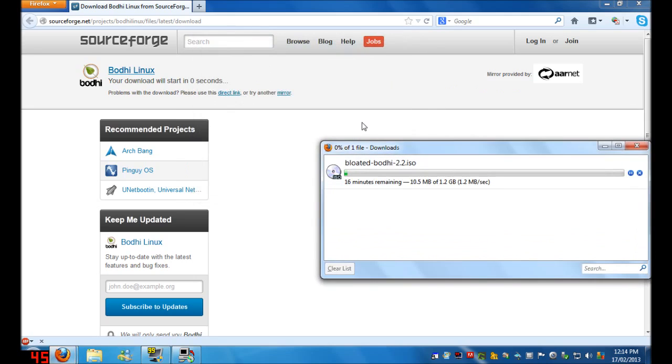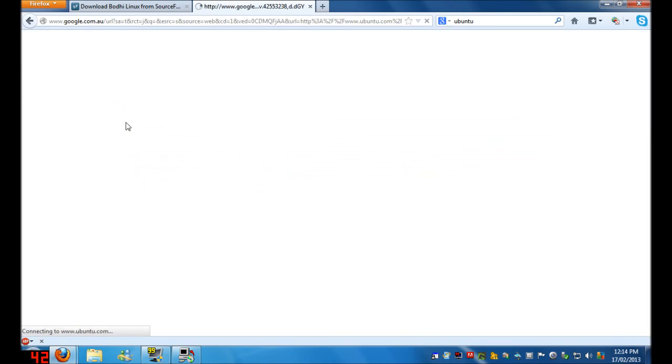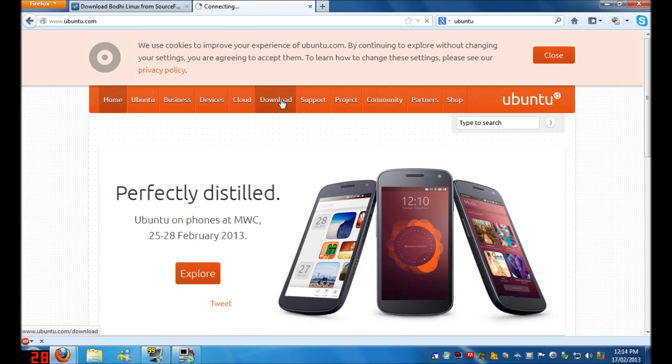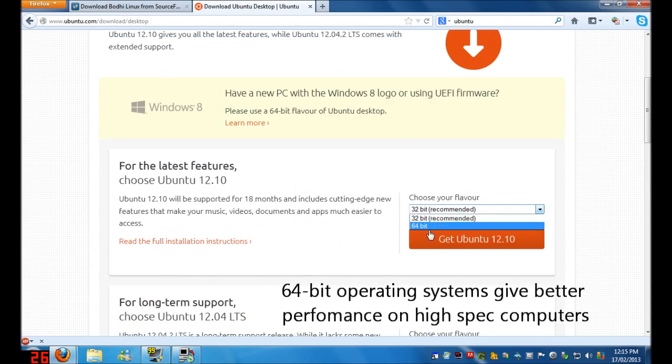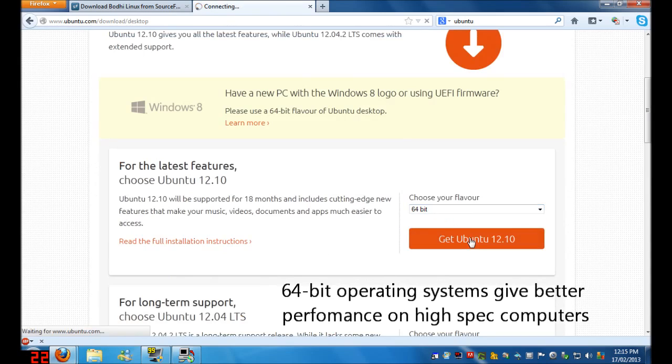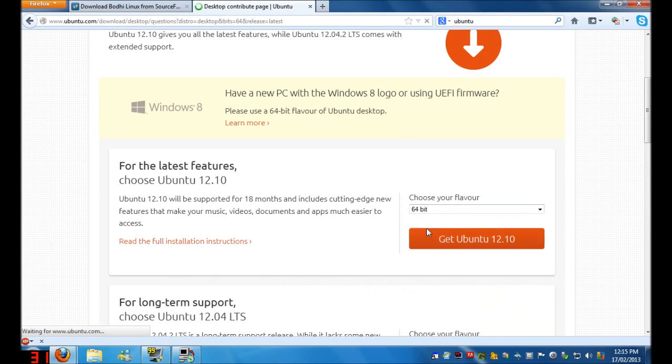You can also download any operating system by coming over here, typing in random names such as Ubuntu, go to the home page, and click Download or find where the operating system's stored. Here's Ubuntu Desktop. You choose 32-bit or 64-bit, and once you've chosen one, you would click Get Ubuntu. If 64-bit doesn't work, try 32-bit.